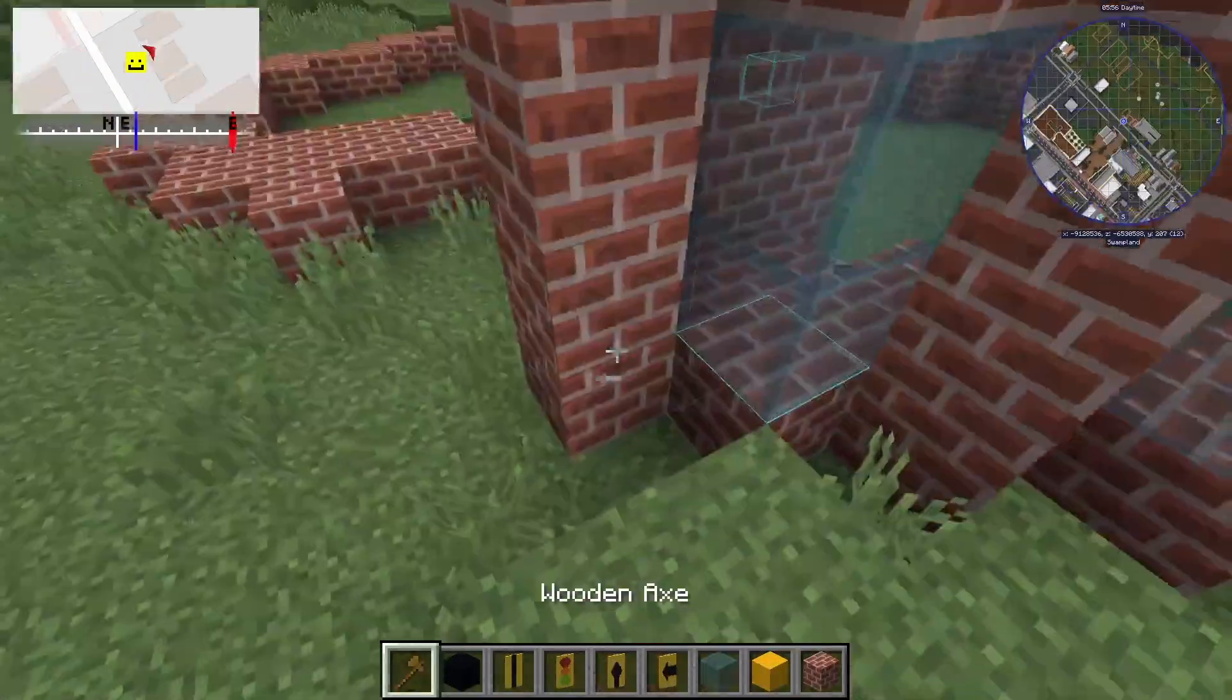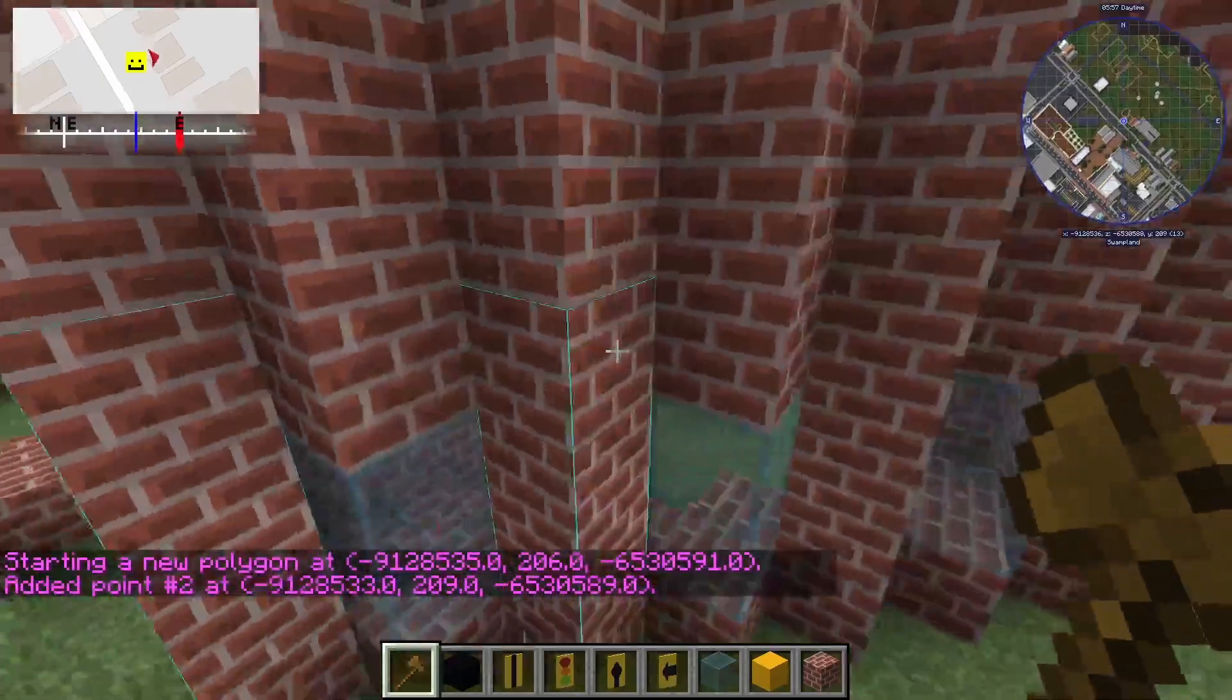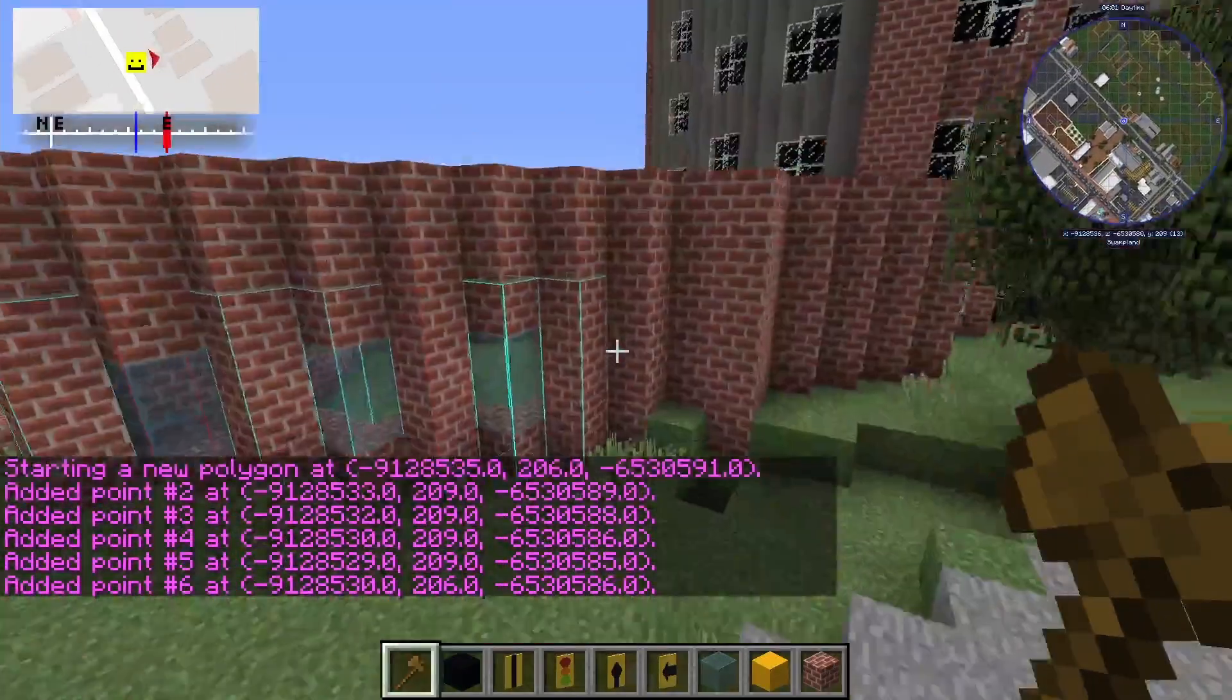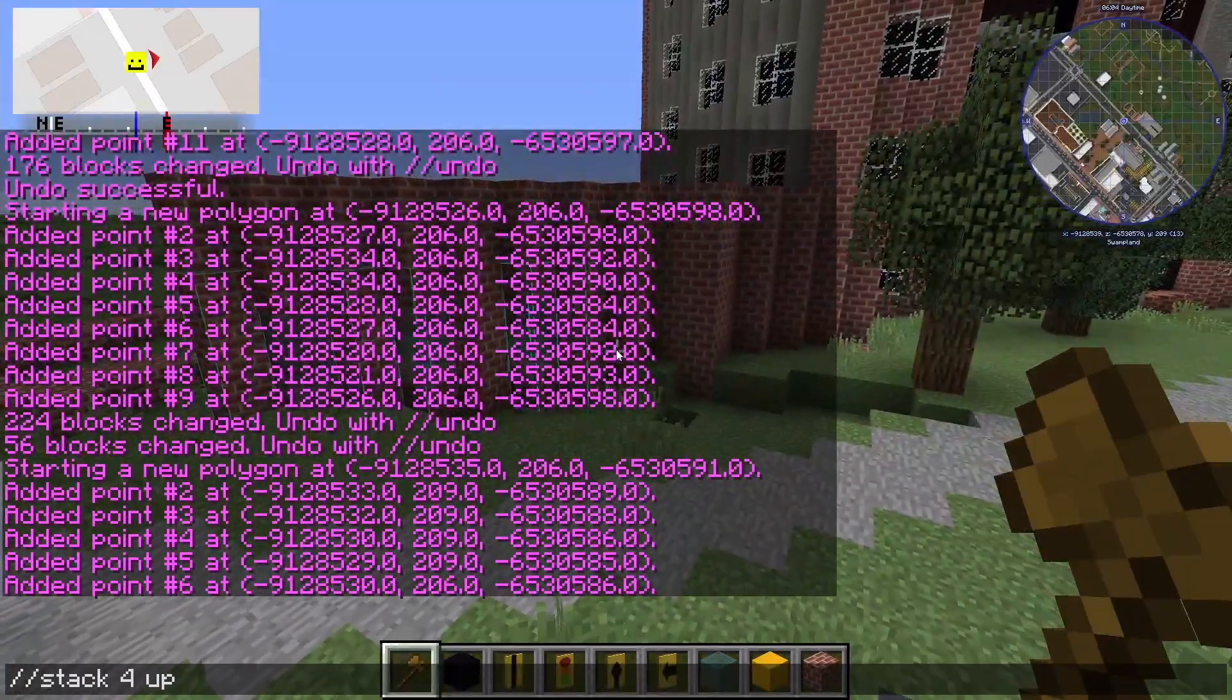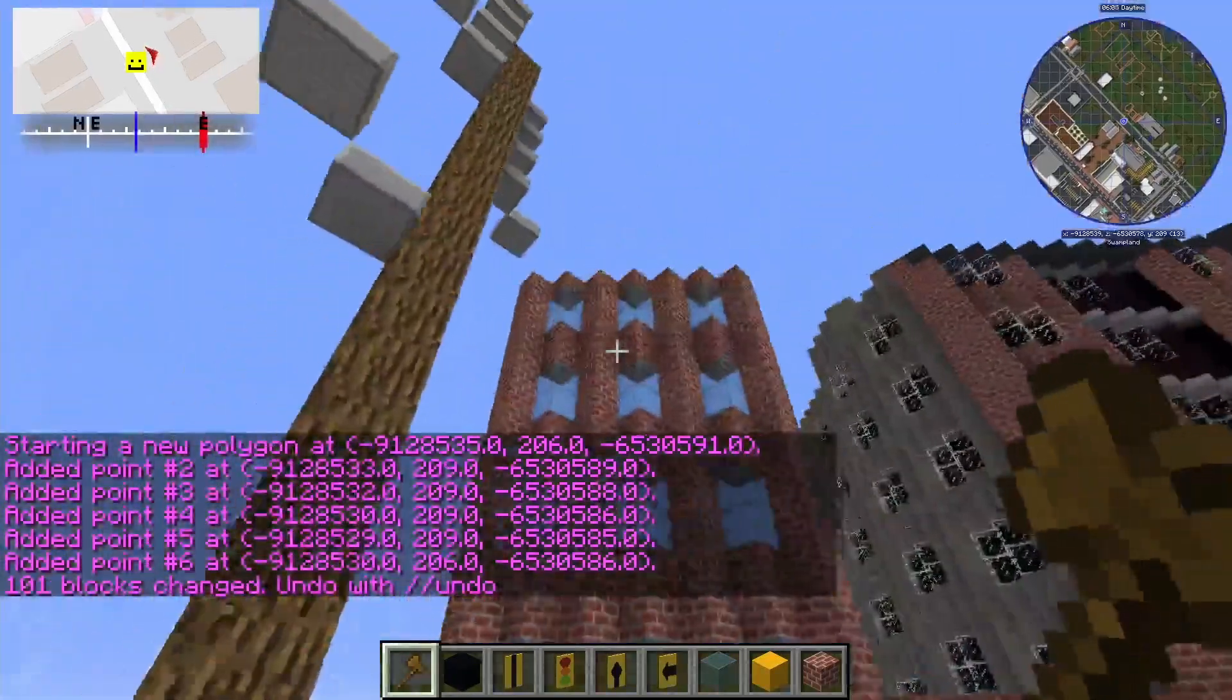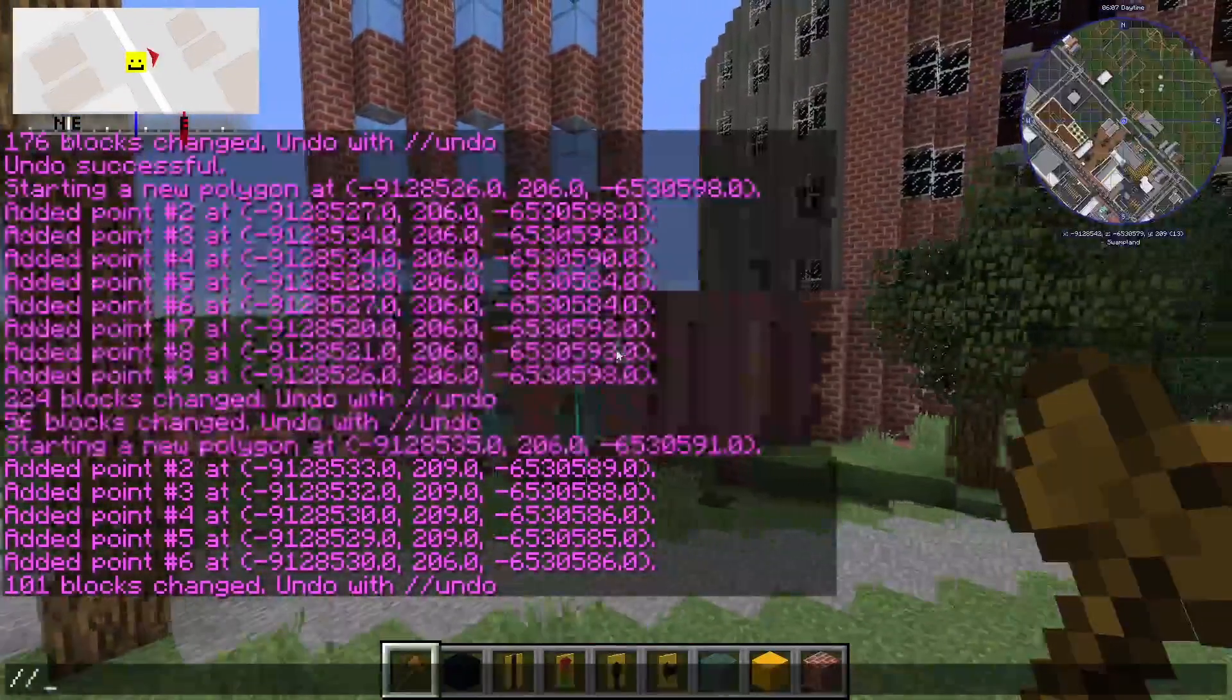I could also just build one story of the building, select that whole floor and then type slash slash stack four up and my building is now a total of five stories high. Replacing up with down will stack it down.